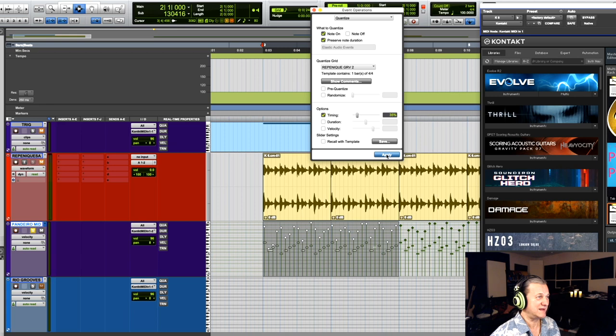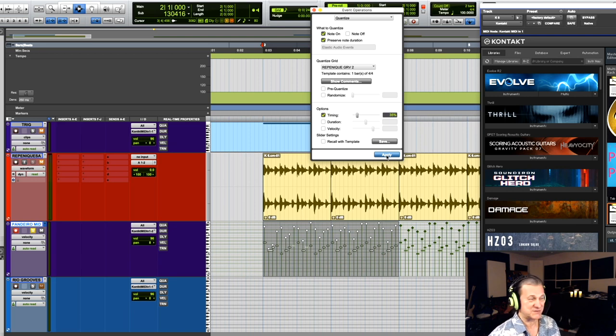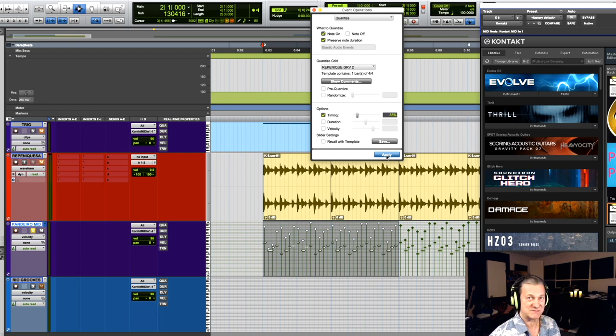All right, how about if we apply 35% of that groove and you see the MIDI notes changing position. Look, there, that changed position. If I click it again, it'll add another 35%. So let's see where it feels comfortable.